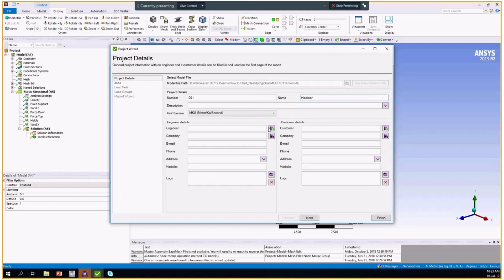We will use meter, kilograms, and seconds. Here you can fill in the details of your company and your engineer as well as customer.